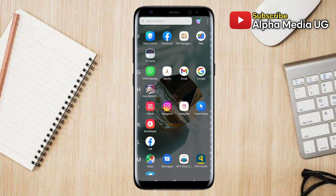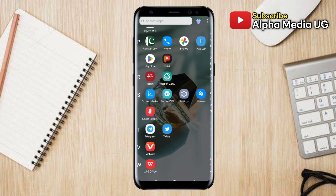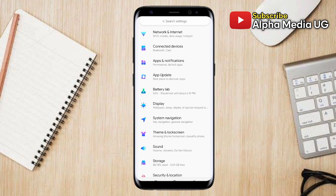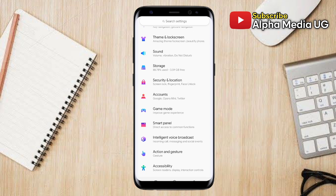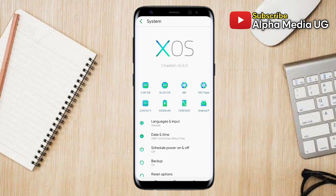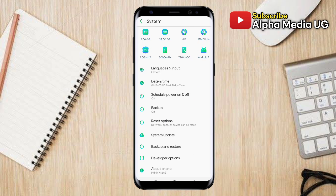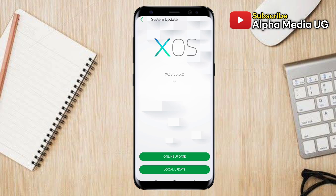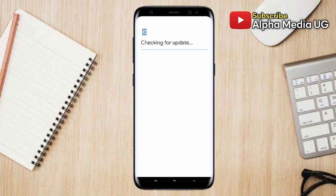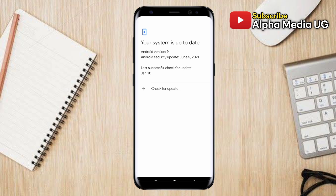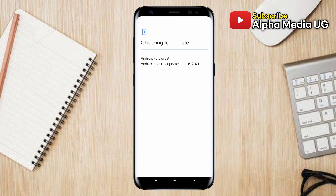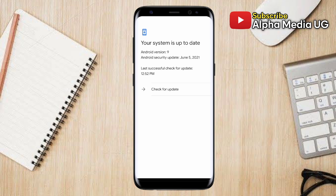The first solution is to update your phone system. To do so, open your phone Settings, then scroll down to System — usually at the very bottom. From System, scroll down and select System Update. Here you can do either an online update or a local update, but I recommend an online update using your data or Wi-Fi. If your system is already up to date, that's fine.